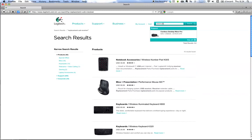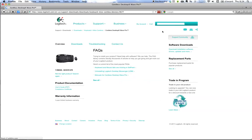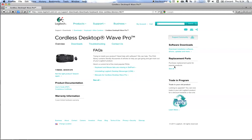There it is. The cordless Wave Pro. All right. Now, it's not too obvious, but if you look right here on the right, replacement parts, okay?